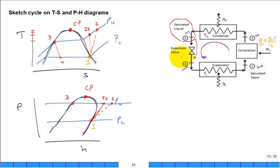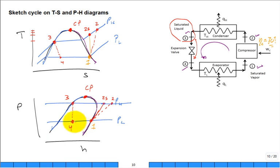State 4 was the hard one on the T-s diagram — a dashed line. But on the P-h diagram it's easy: from state 3 to state 4, enthalpy is constant through the expansion valve, so it's a straight vertical drop. We still use a dashed line because it's irreversible — solid lines indicate internally reversible processes, dashed lines indicate irreversible. Then the process from 4 to 1 through the evaporator is a solid line.